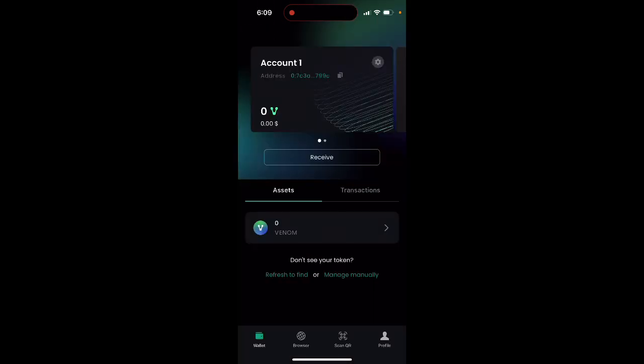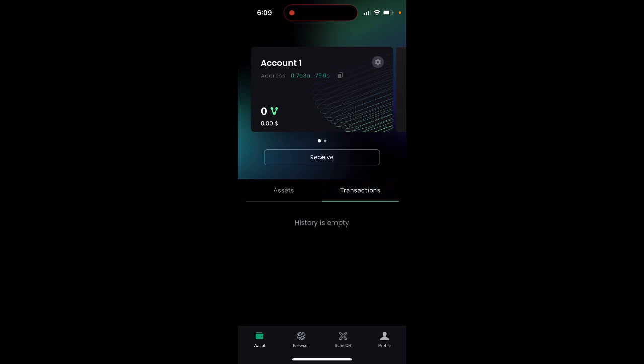Then finally you have your account after creating your password or entering your seed phrase, and then you have your assets.